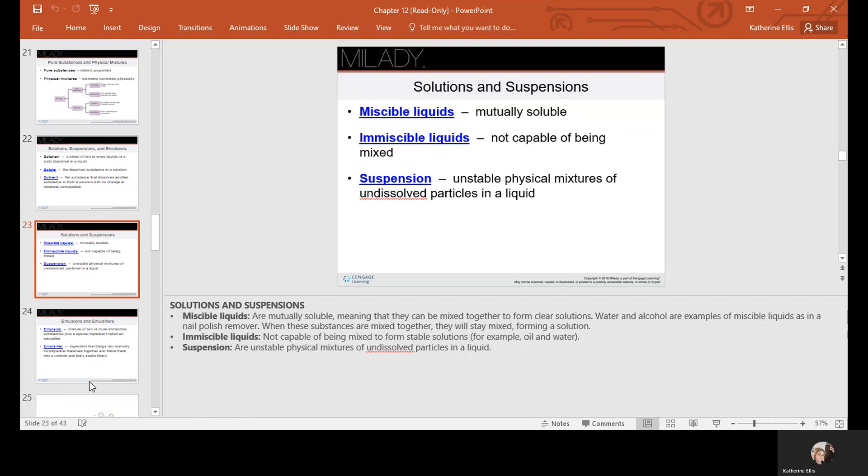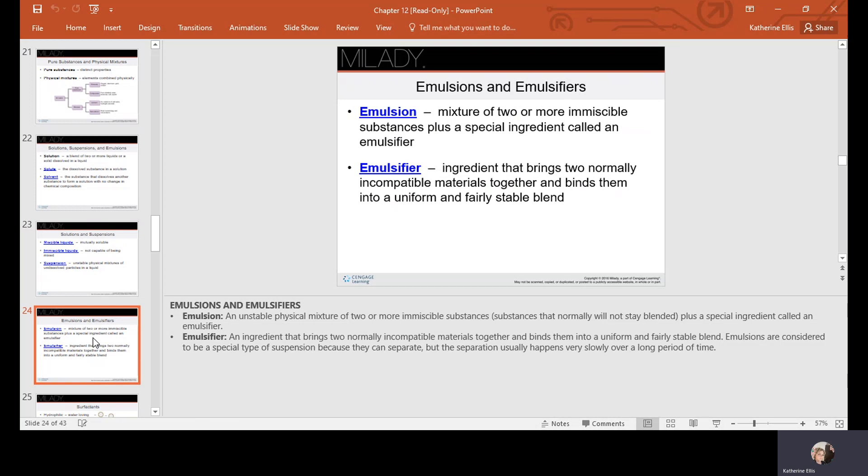Emulsions are mixtures of two or more immiscible substances plus a special ingredient called an emulsifier. The emulsifier is an ingredient that brings two incompatible materials together and binds them into a uniform and fairly stable blend. Emulsions are considered a special type of suspension because they can separate over time, though usually very slowly. An egg in mayonnaise is an example of an emulsifier — it helps bind the other ingredients and is fairly stable for a long period of time.